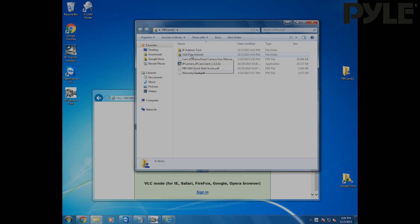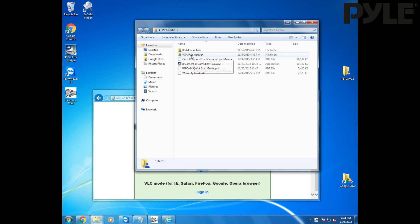Ryan with Pyle here. Today I'm going to go through some PipCam Web UI browser access configuration. This is going to let you view your cameras from the web browser anywhere.